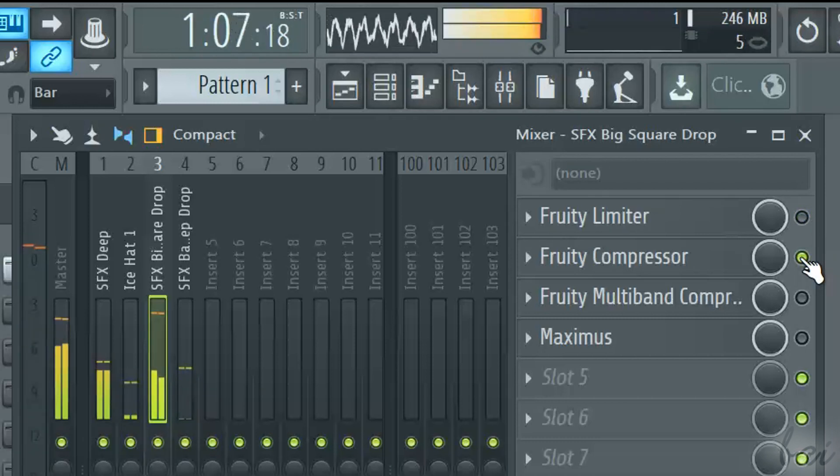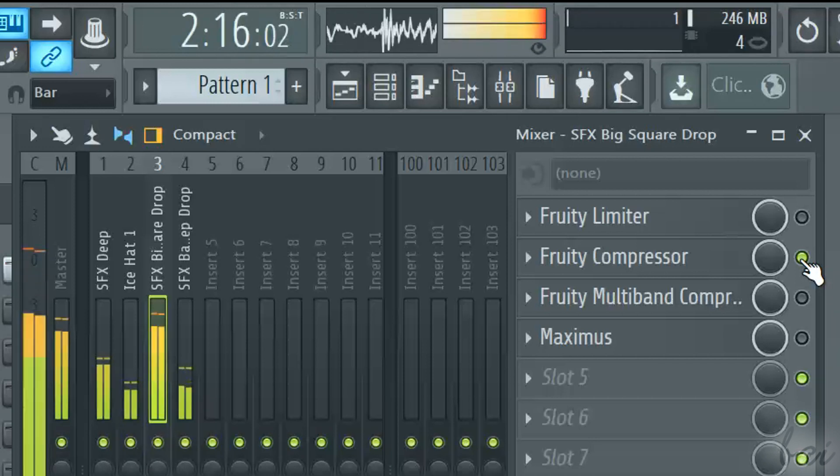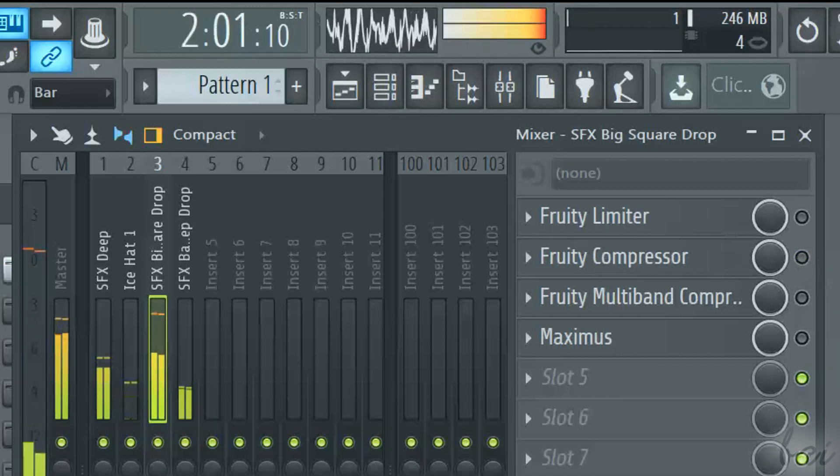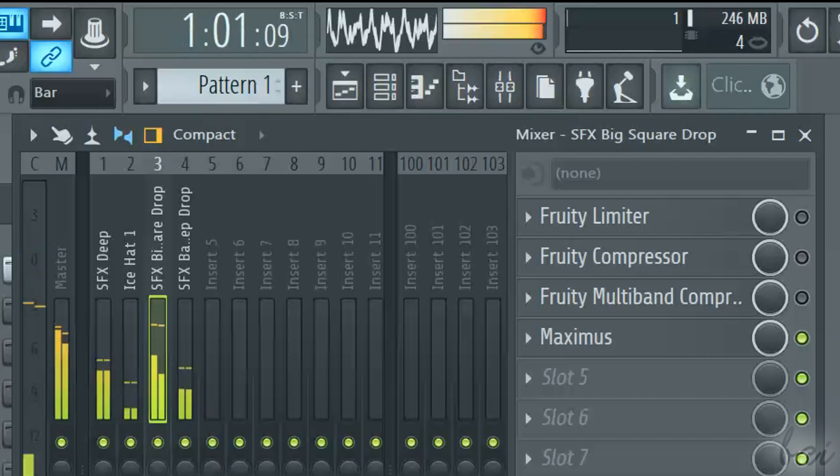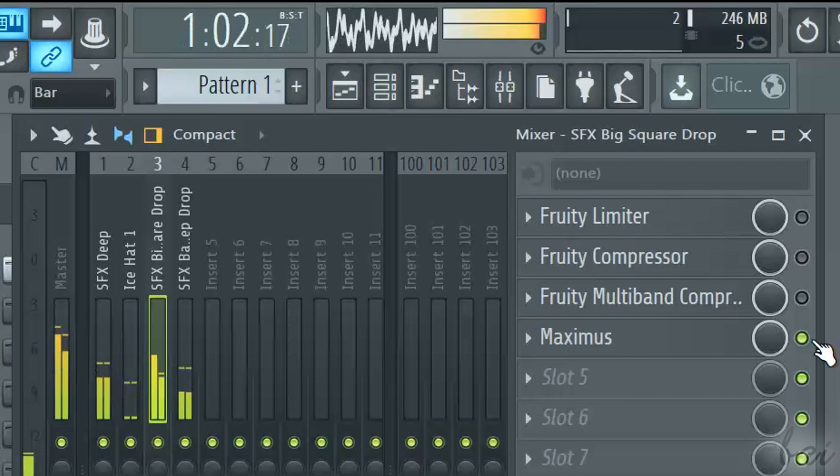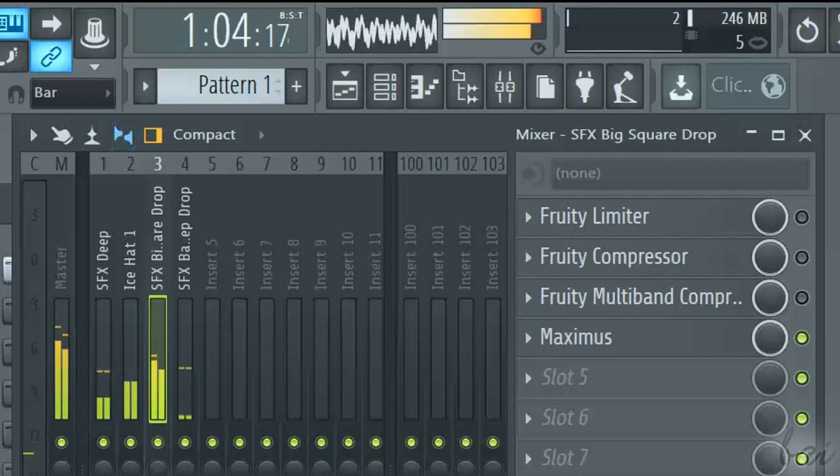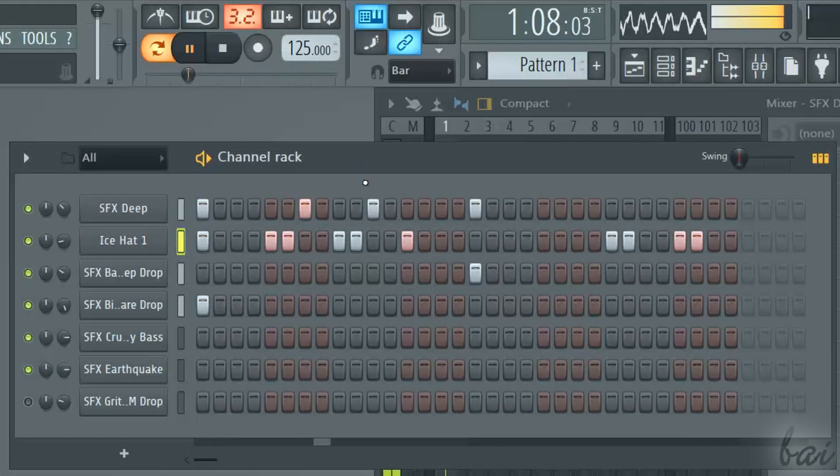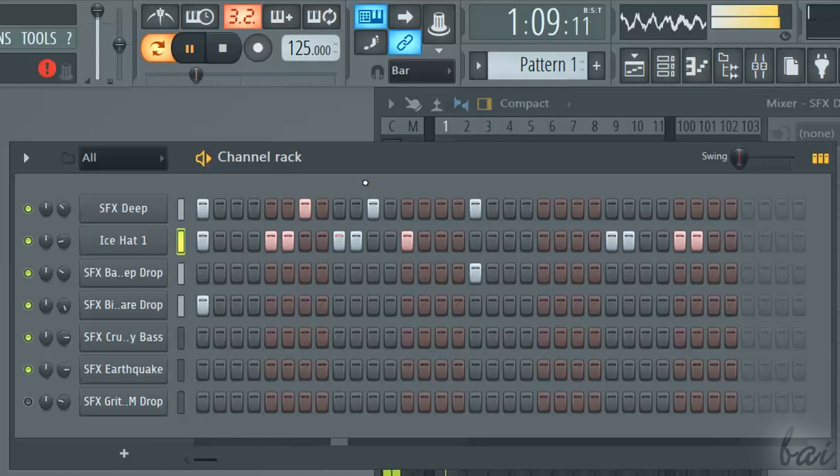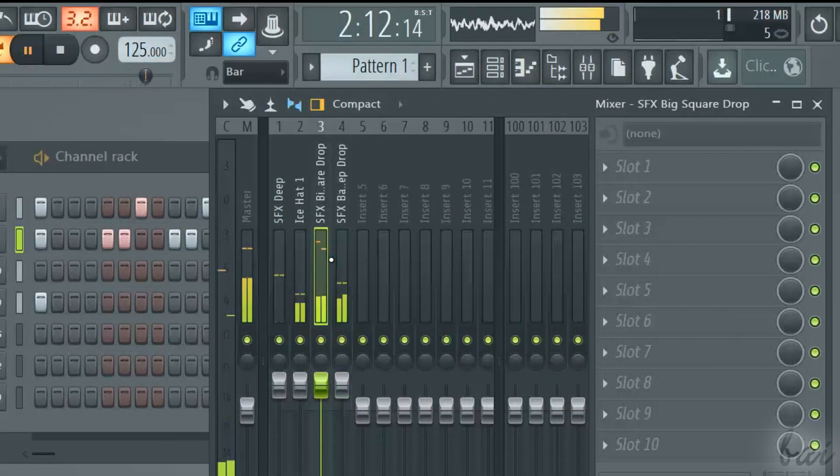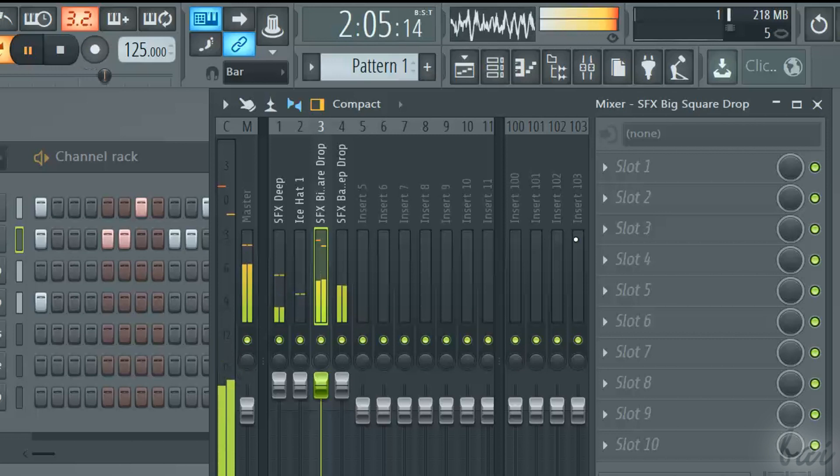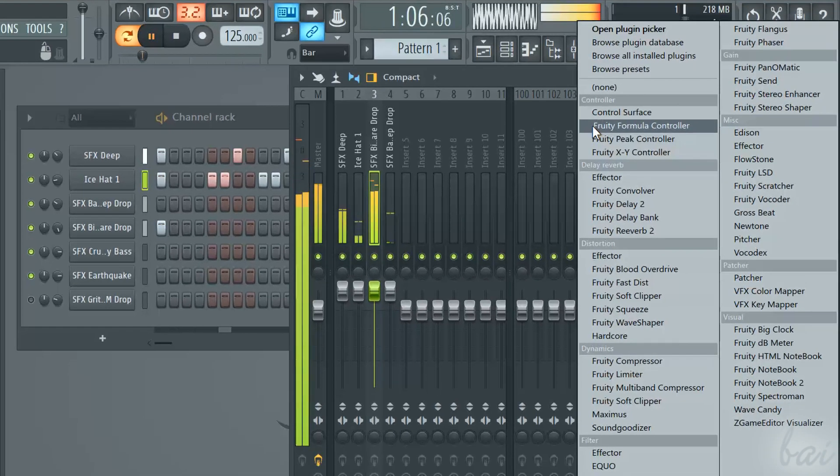The only difference is that the limiter can decrease the volume much more than what the compressor can do. These plugins are added through the mixer slots on the right, as you do with the sound effects. When your project is finished and you have a channel that risks saturation, select its mixer channel and add the Fruity Limiter plugin.